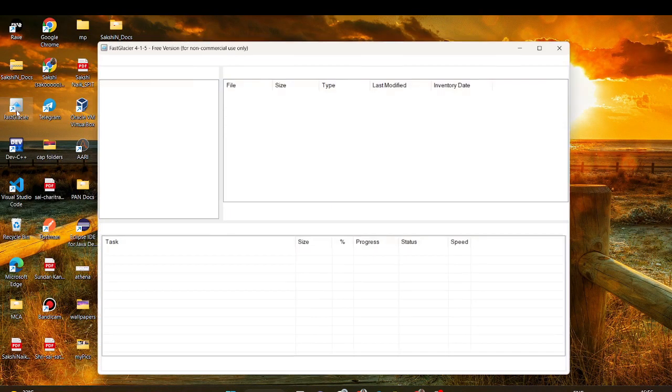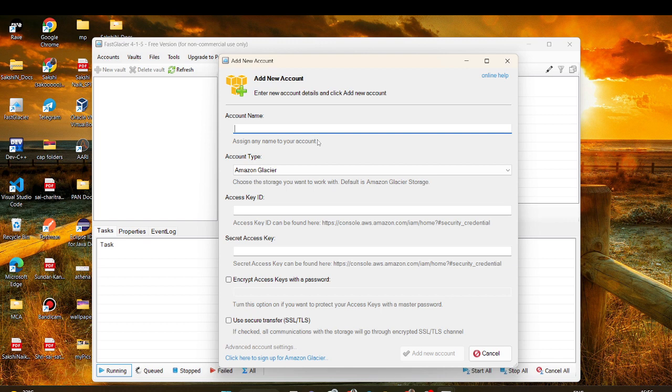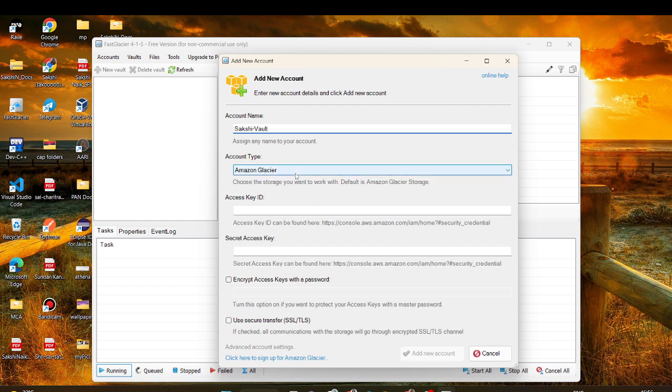In this app basically I have to create an account. I'll give this name to the account. For that we need your access ID and secret access.